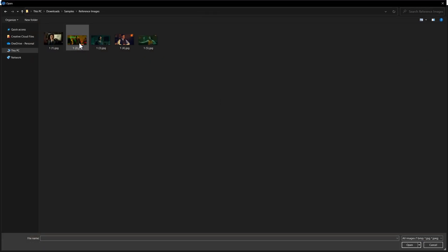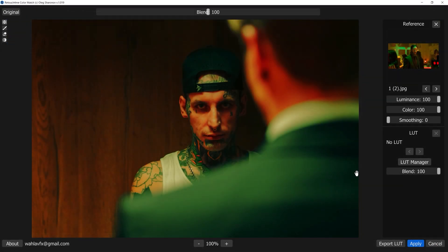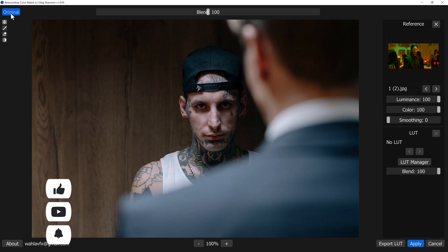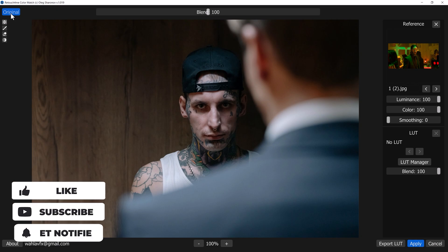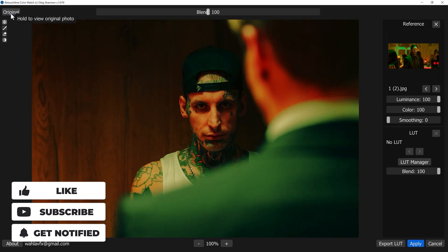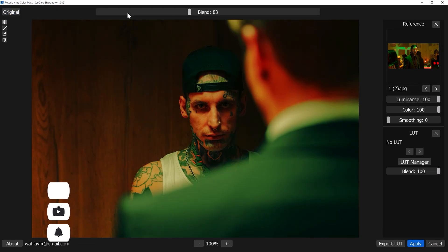Now as you can see, it completely copies the color from the reference image. Here is the original image and here is the after. You can increase or decrease the blend to make it better.